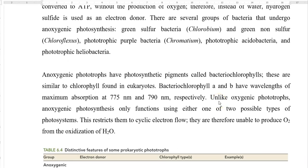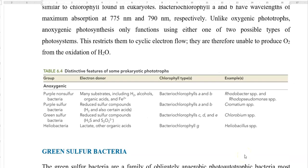Anoxygenic phototrophs have photosynthetic pigments referred to as bacterial chlorophylls. They are similar to chlorophyll found in eukaryotic organisms, but bacterial chlorophyll absorbs at different wavelengths. For example, bacterial chlorophyll A absorbs maximum light at 775 nanometers, whereas bacterial chlorophyll B absorbs maximum light at 790 nanometers. Unlike oxygenic phototrophic organisms, anoxygenic photosynthesis only functions using one of the two possible types of photosystems. A table shows the different groups of anoxygenic phototrophic bacteria, their electron donor sources, the type of bacterial chlorophyll used, and a classical example organism for each group.